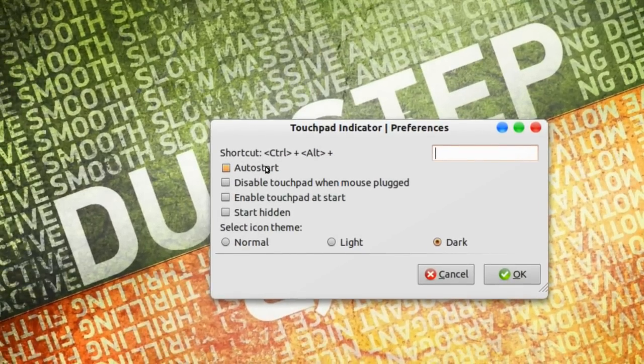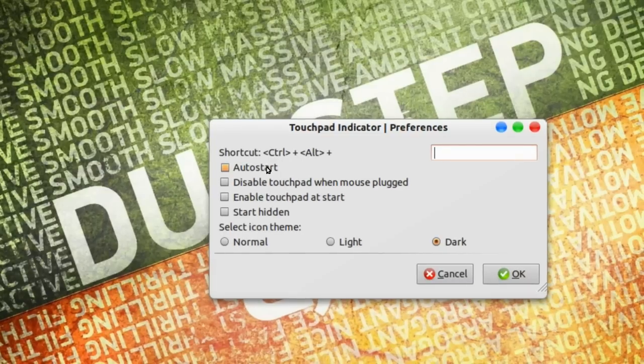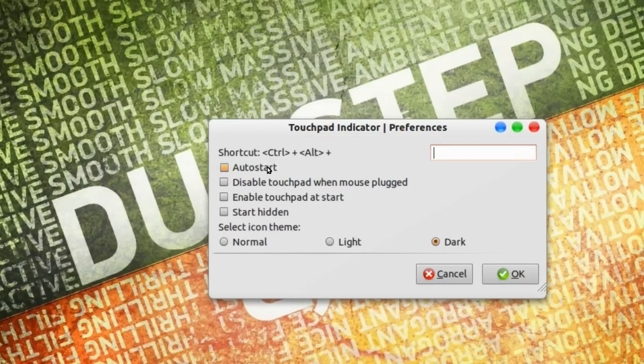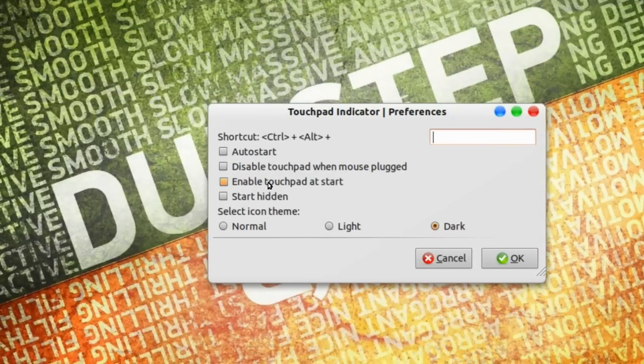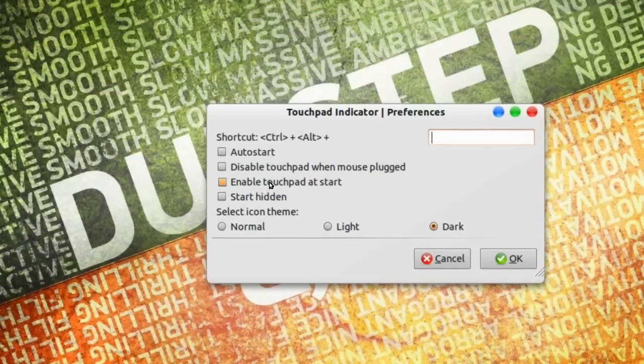When you start up your computer, your touchpad is basically disabled. That's this one, enable touchpad at start.